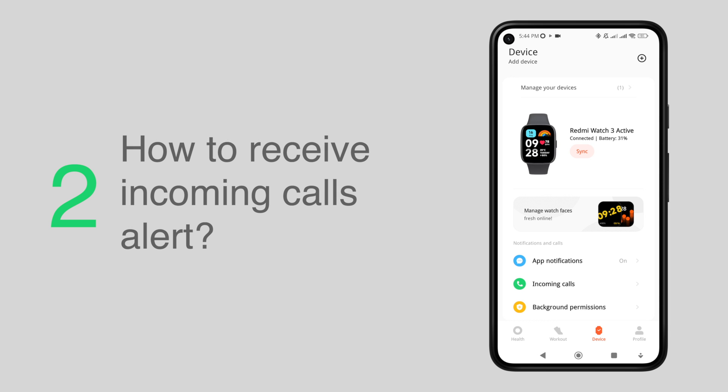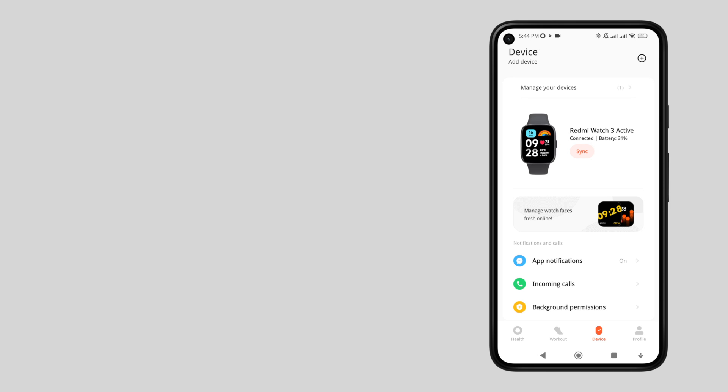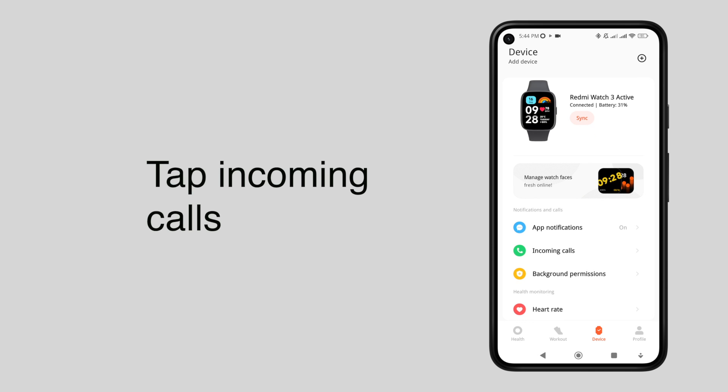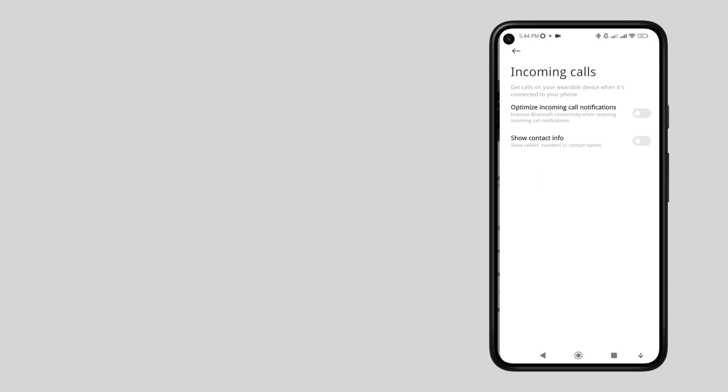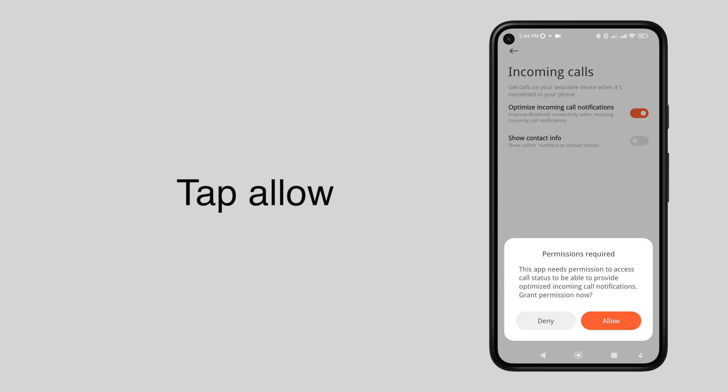This will notify your Redmi Watch when someone is calling on your phone. Still under the notifications and call section, tap incoming calls. If a permissions prompt appears, just tap allow.